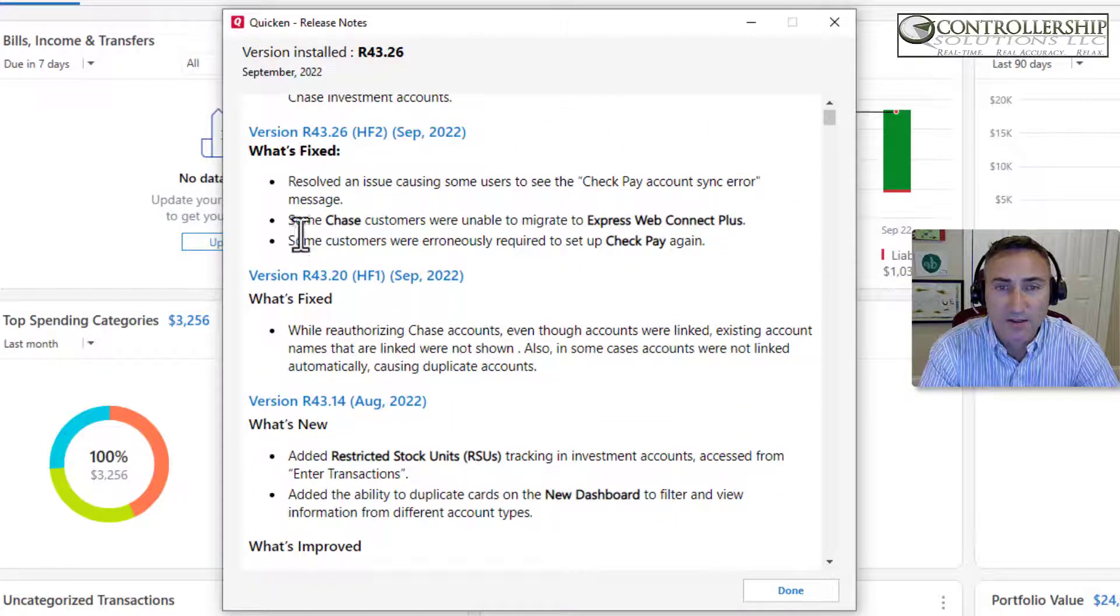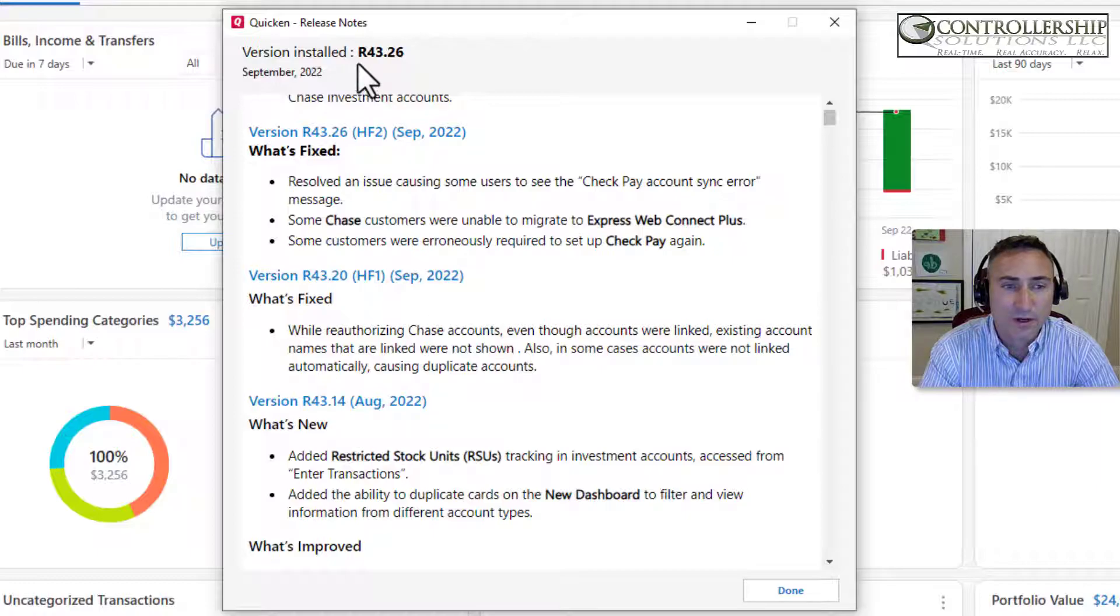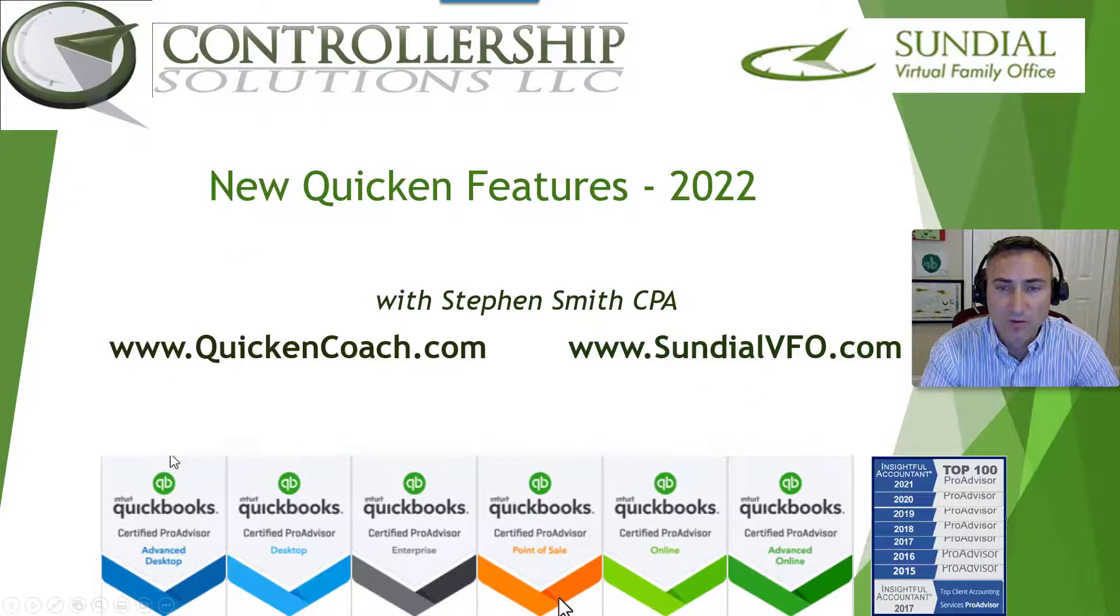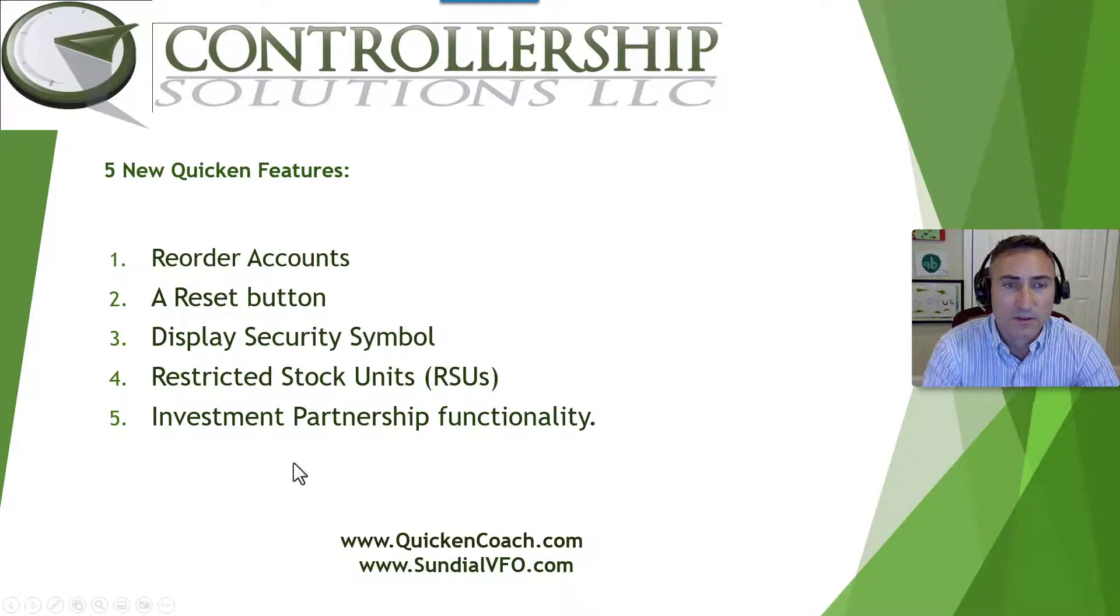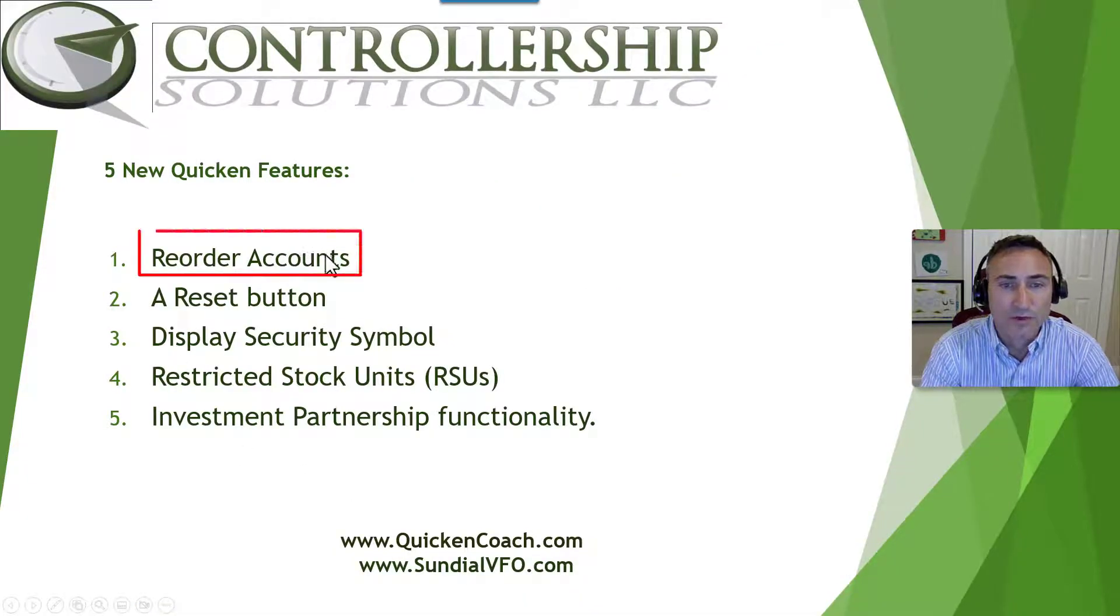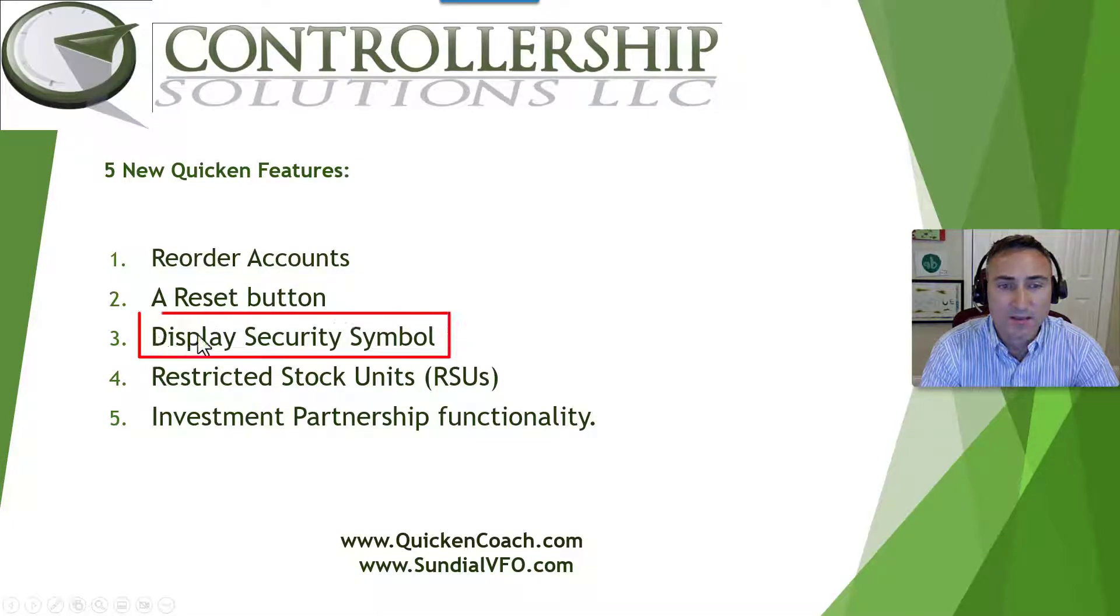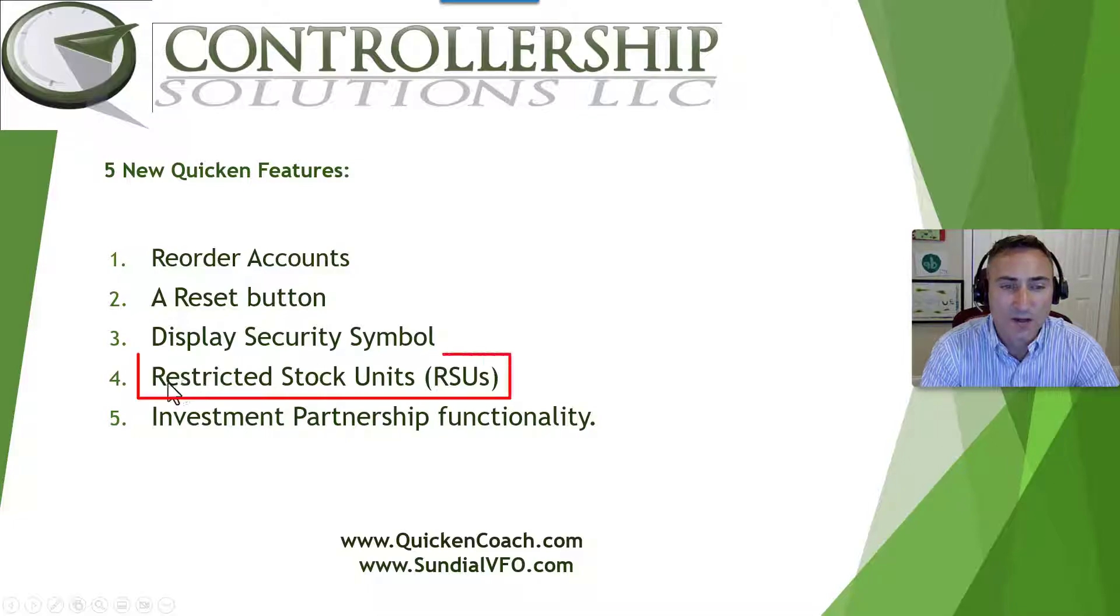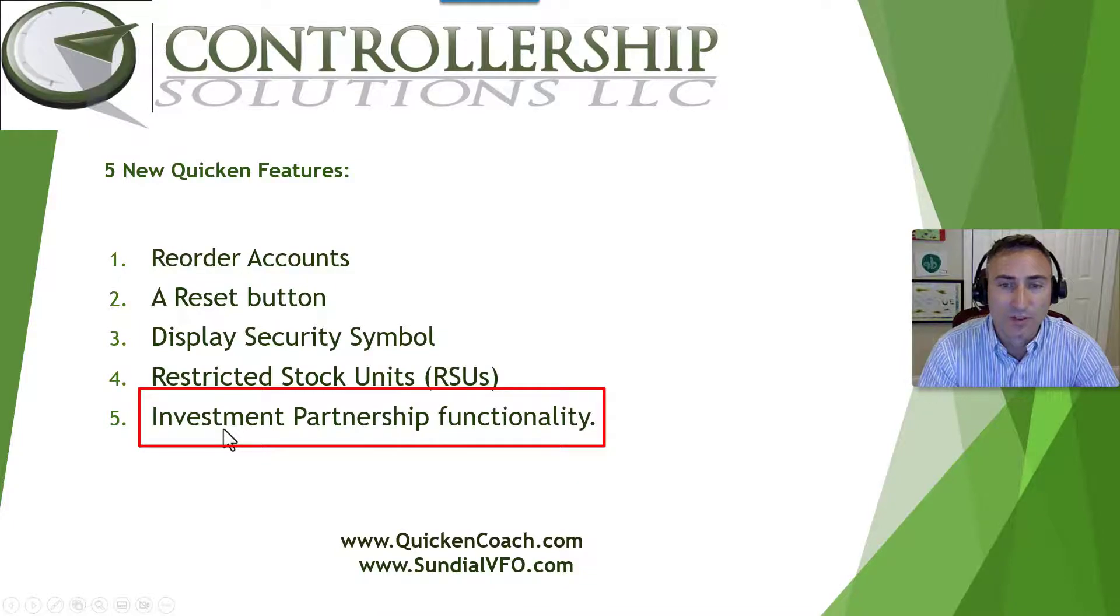And this is a video on three of those items. Specifically, we are going to talk about the reorder account, a reset button, and displaying a security symbol. Then in a second and third video, I'll go into detail about restricted stock units as well as investment partnership functionality.